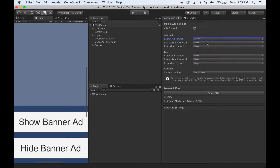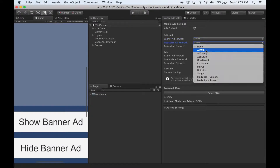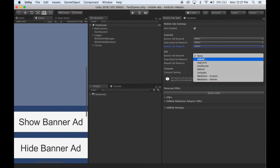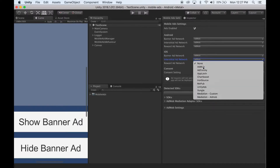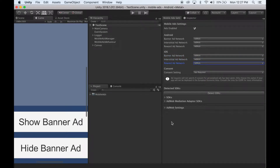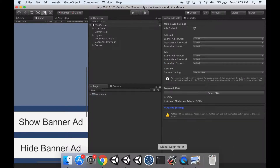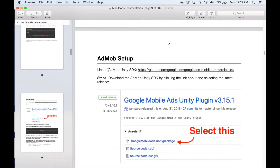To set up AdMob, select AdMob in one or more of these dropdowns. You'll notice a new AdMob settings box appears at the bottom of the window. Right now it says AdMob is not detected, so let's import the SDK. Head over to the documentation and under AdMob setup there is a link to where you can download it.